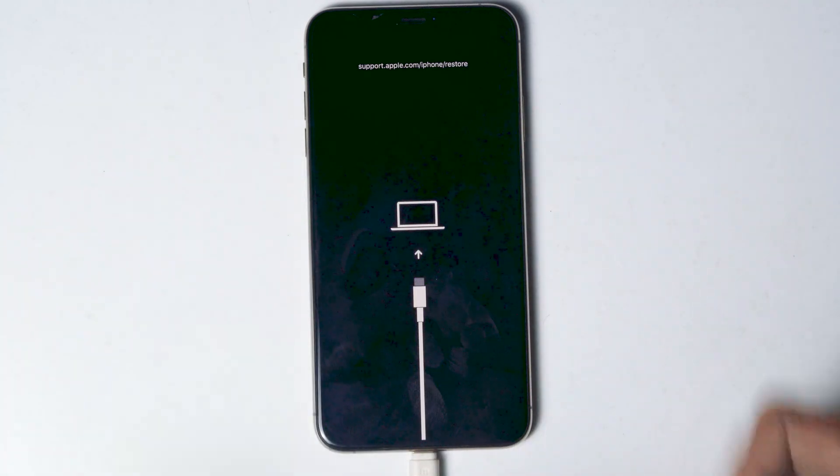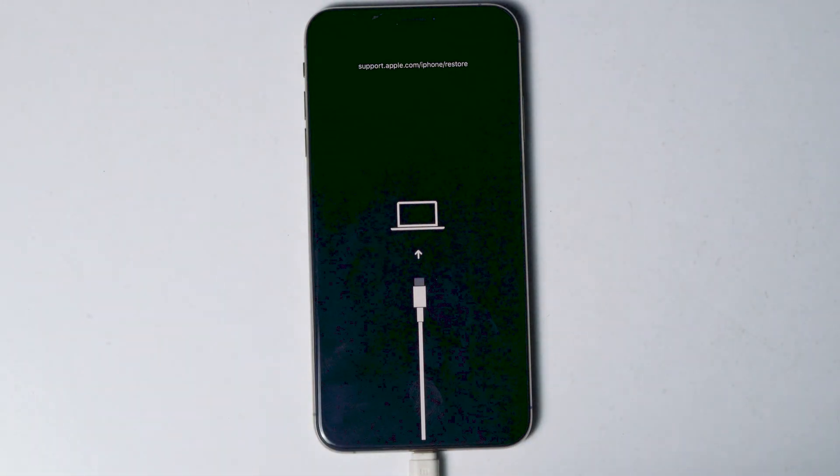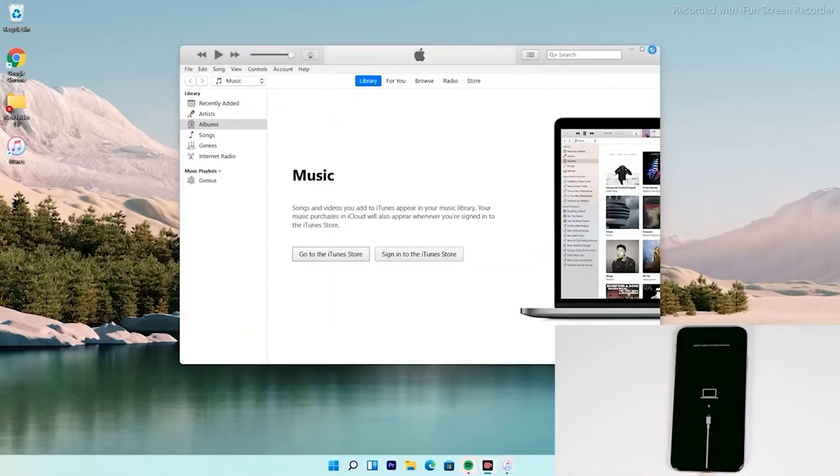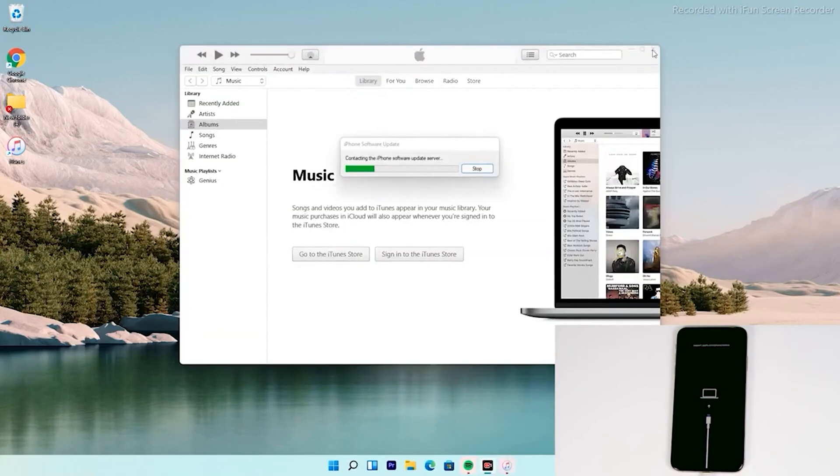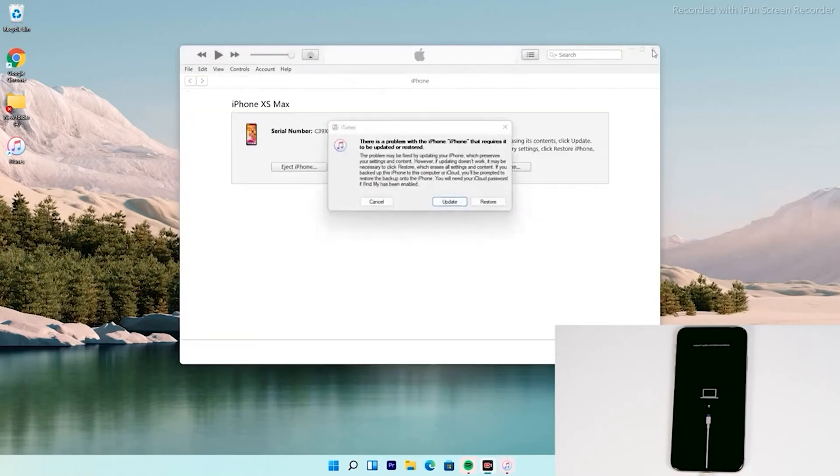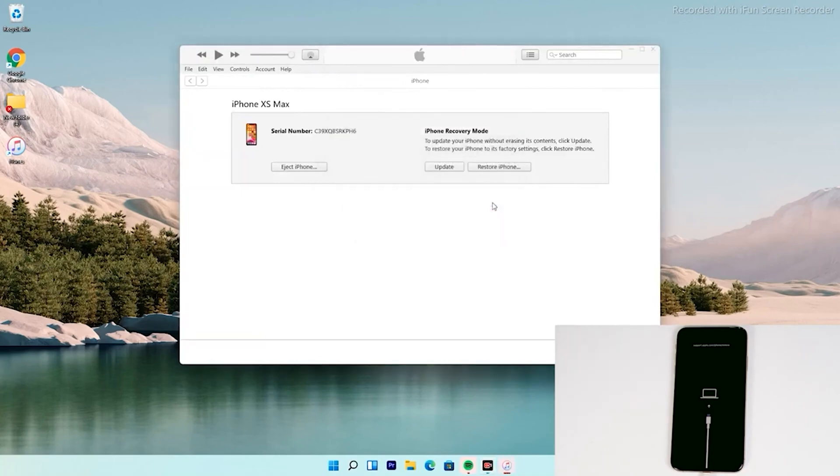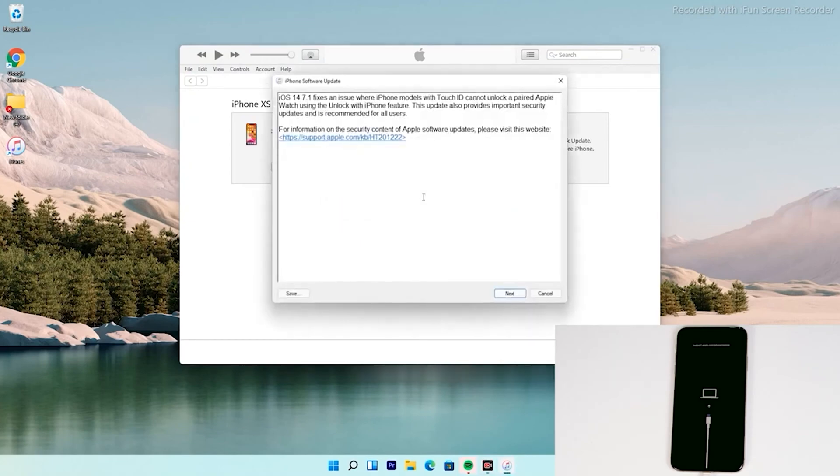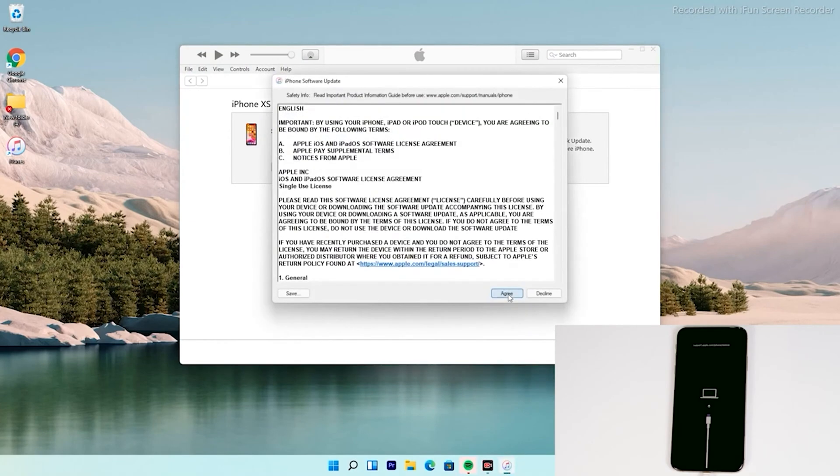So now as you can see that it has successfully got into recovery mode, and now from here, you have to follow the instructions. Now hereafter the instructions are the same for all the iPhone models. As you can see, there's an option to restore your iPhone, tap on that. Then tap on agree.